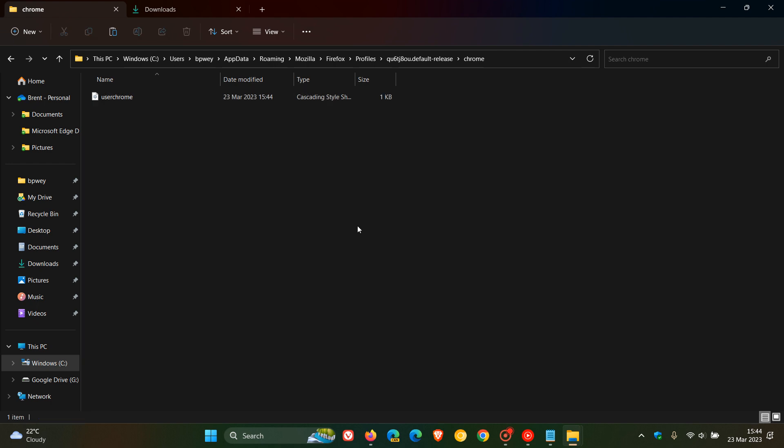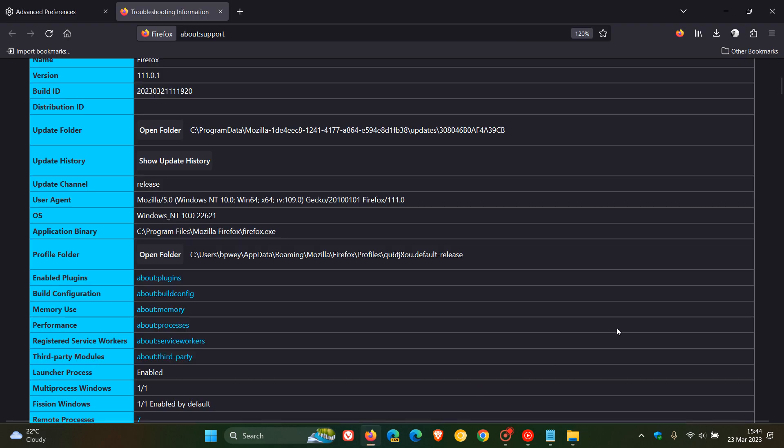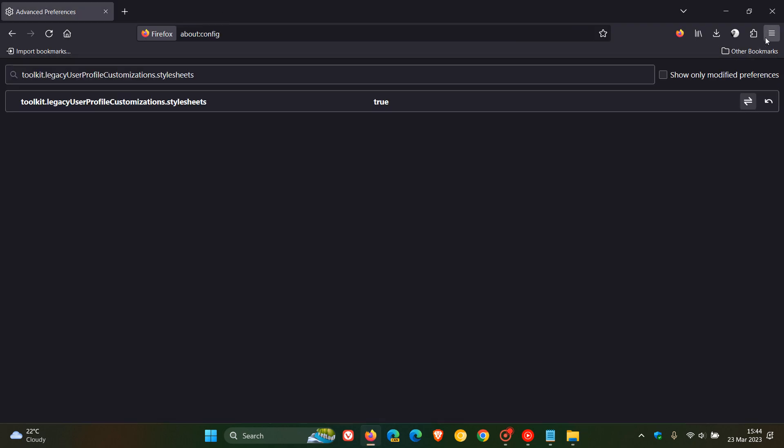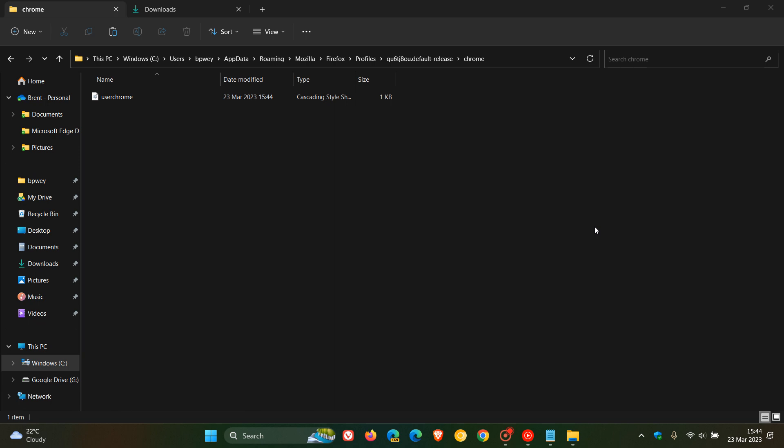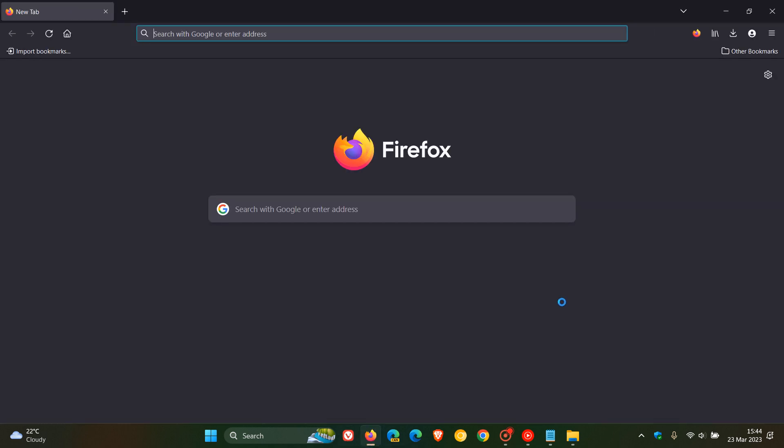Once you've done that, all you need to do is head back to Firefox and close the browser. And then you need to relaunch Firefox. And once you've relaunched Firefox, you will see the extensions button has been removed and disabled.